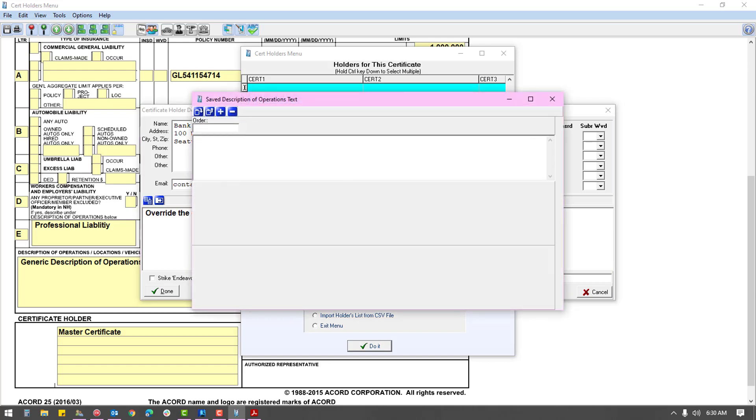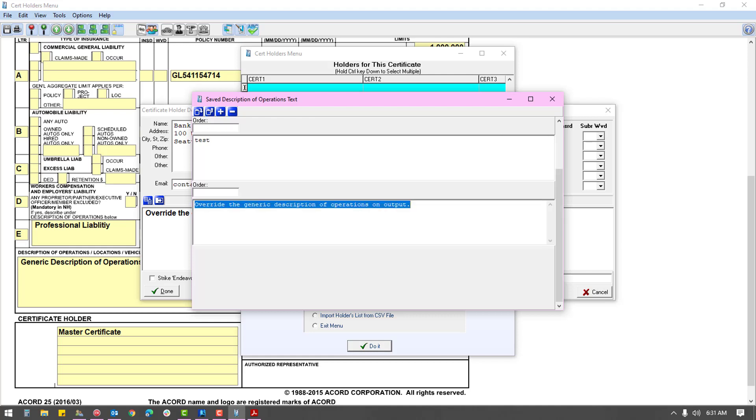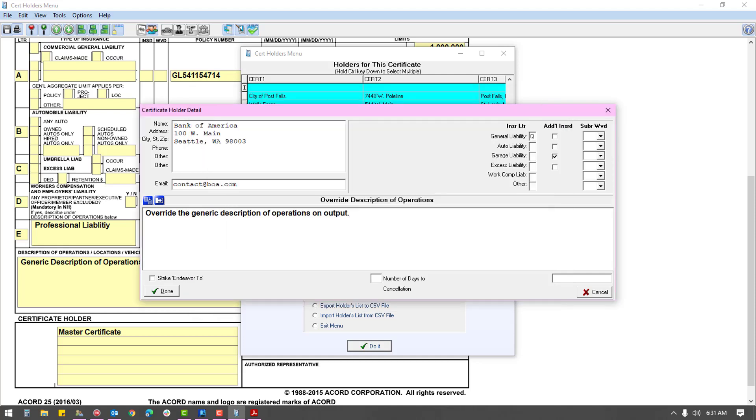The first icon above this box allows you to save commonly used wording to autofill into the description of operations. To add wording, click the plus icon and type in the desired wording, or click the second icon to bring up the text from the holder's description of operations. The description of operations field is limited to seven lines of entry and will attempt to size down the font to fill as much as possible when the text reaches the natural field end.